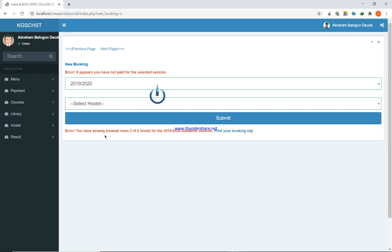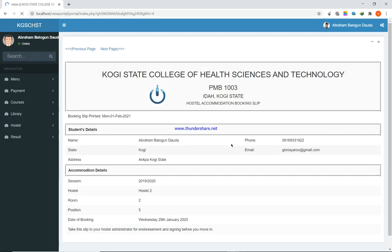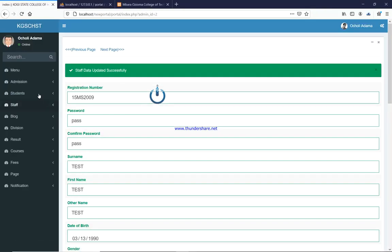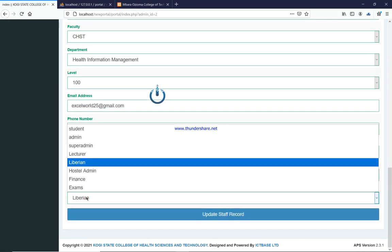If you've already booked, the system will say: 'You have already booked room two of hostel two for the 2019–2020 academic session — print your booking slip.' The slip tells you your room number and position — for instance, room two, position five — meaning you're assigned to bed five in that room. Once a room reaches its capacity limit, the system automatically moves to the next room. It's the system that is designed that way, not the admin making that decision manually.